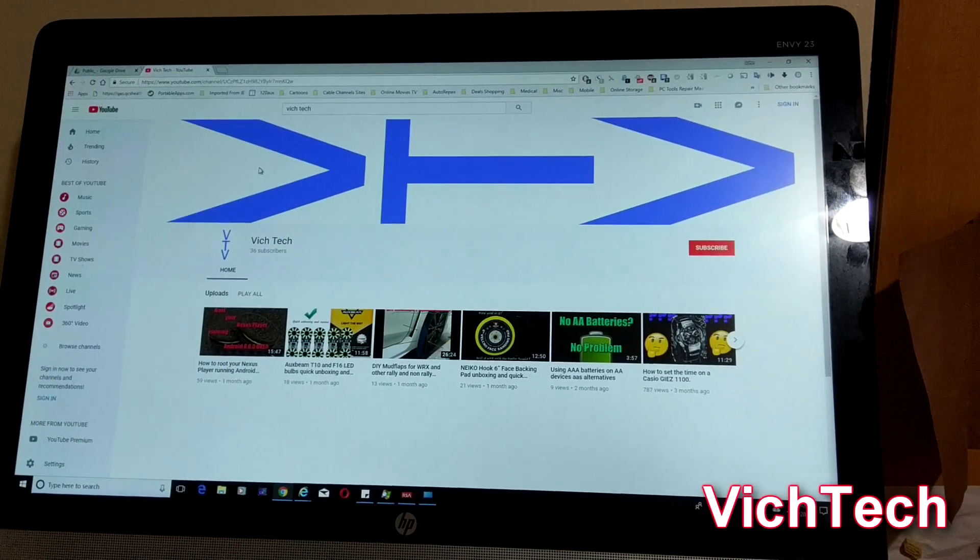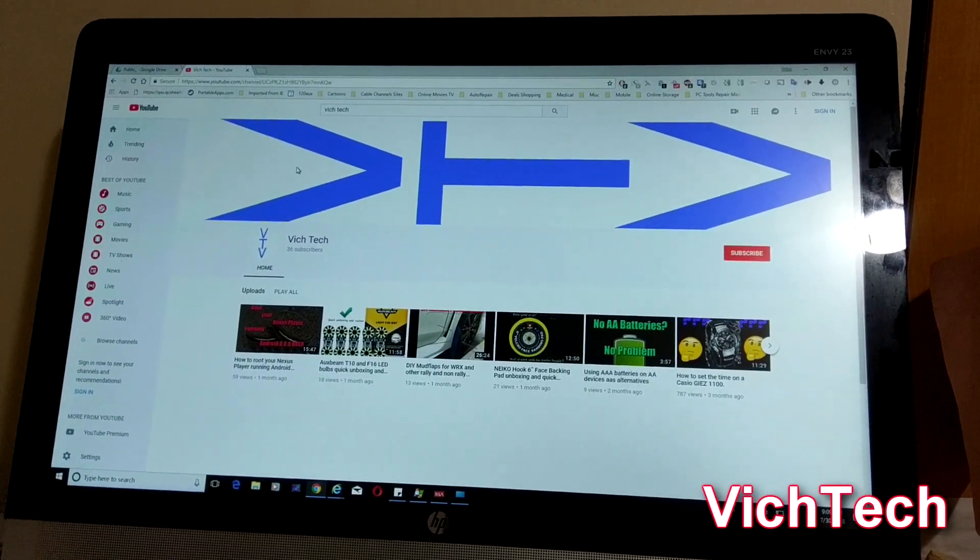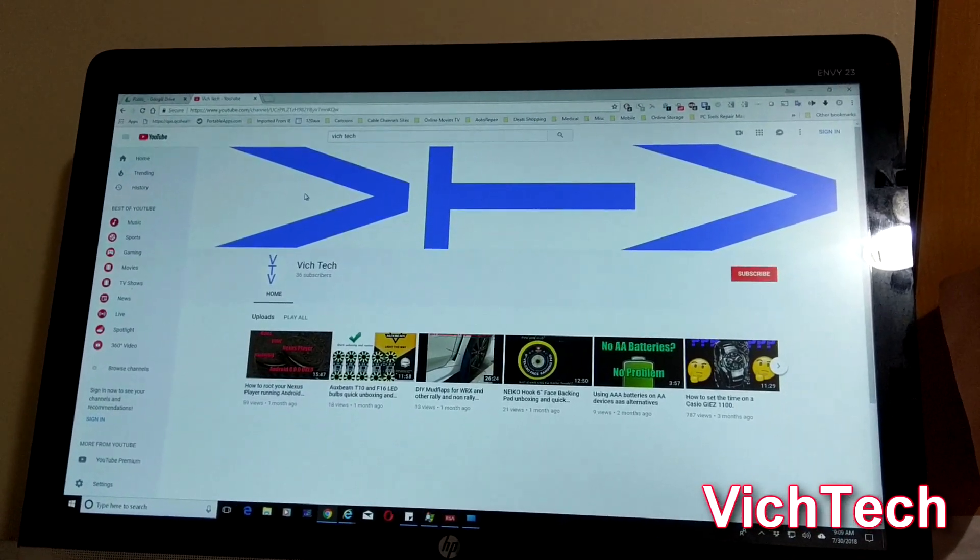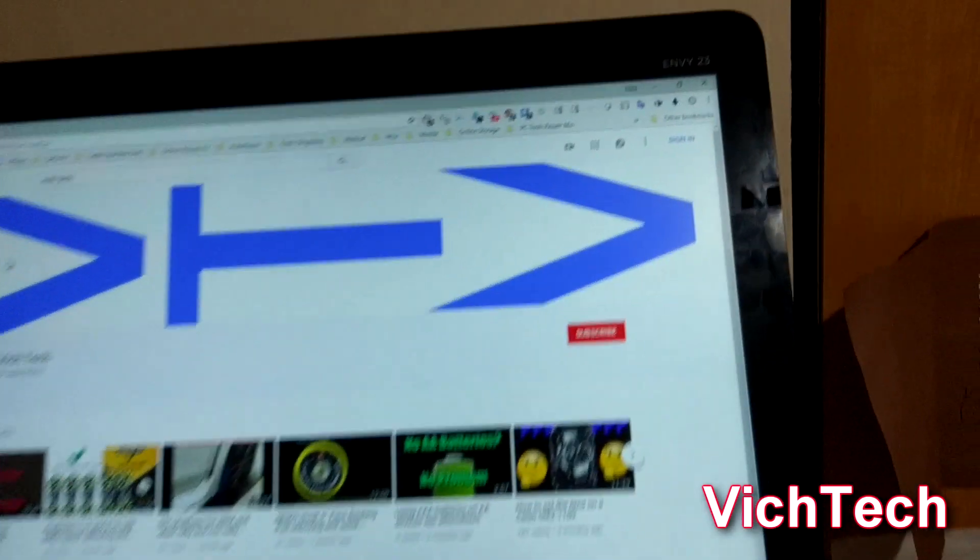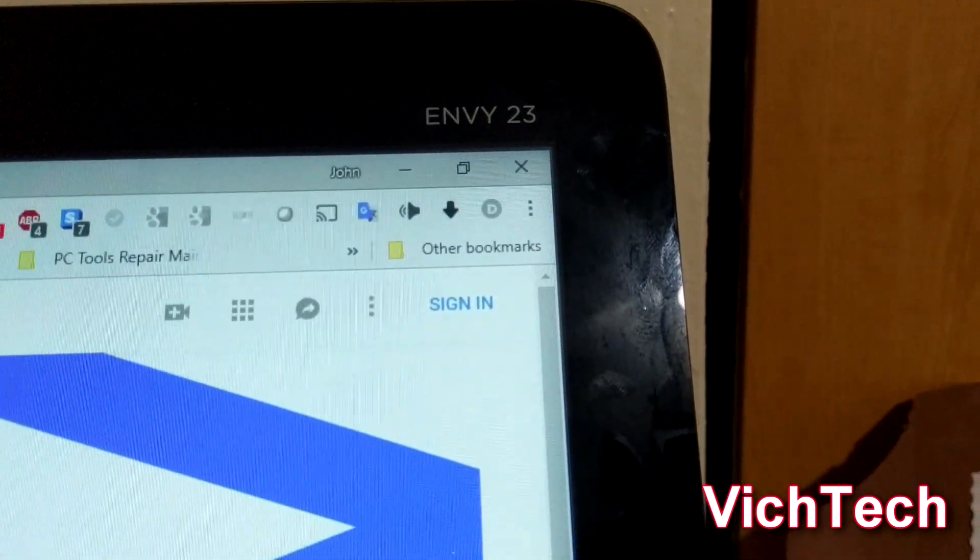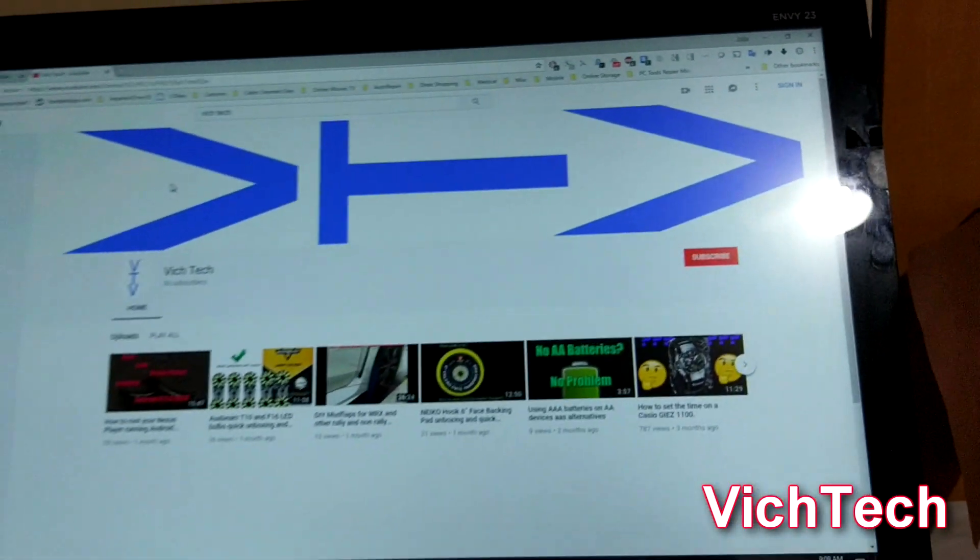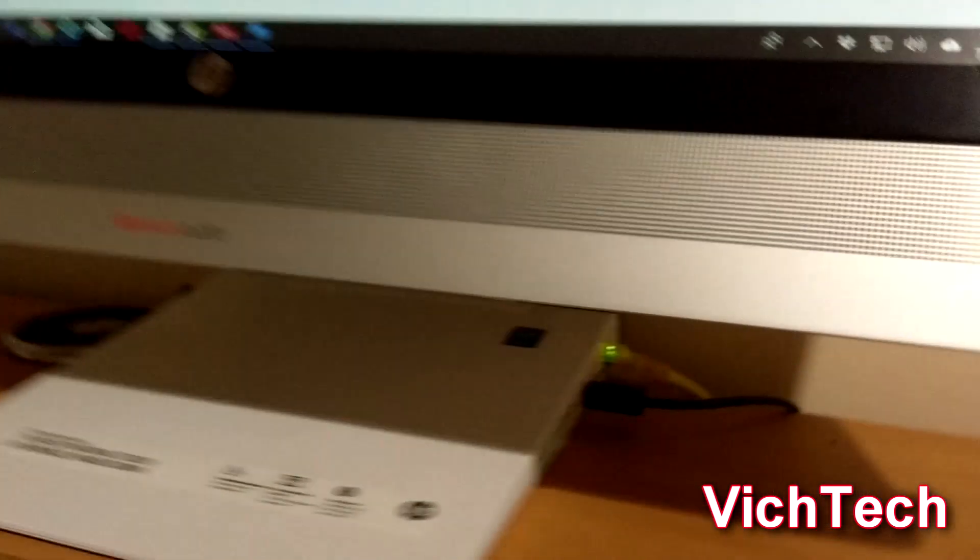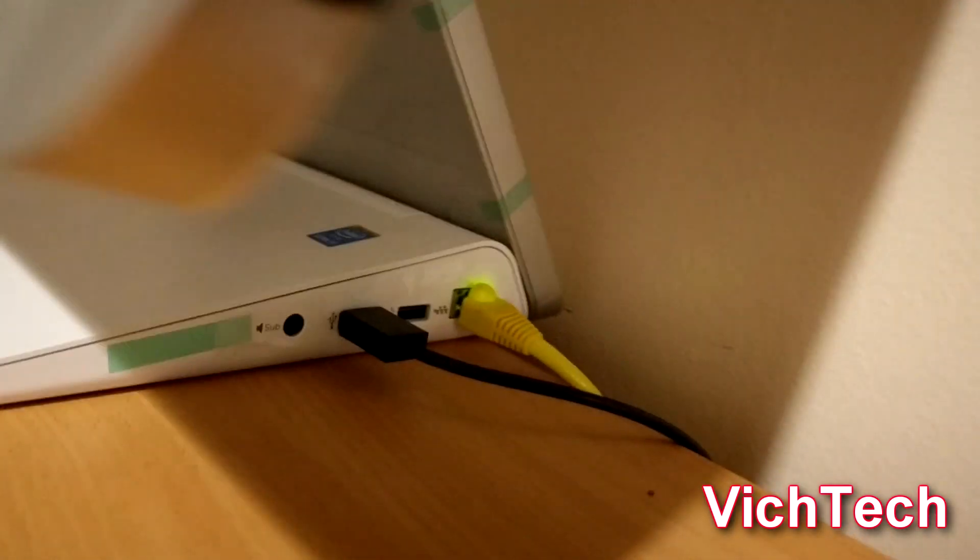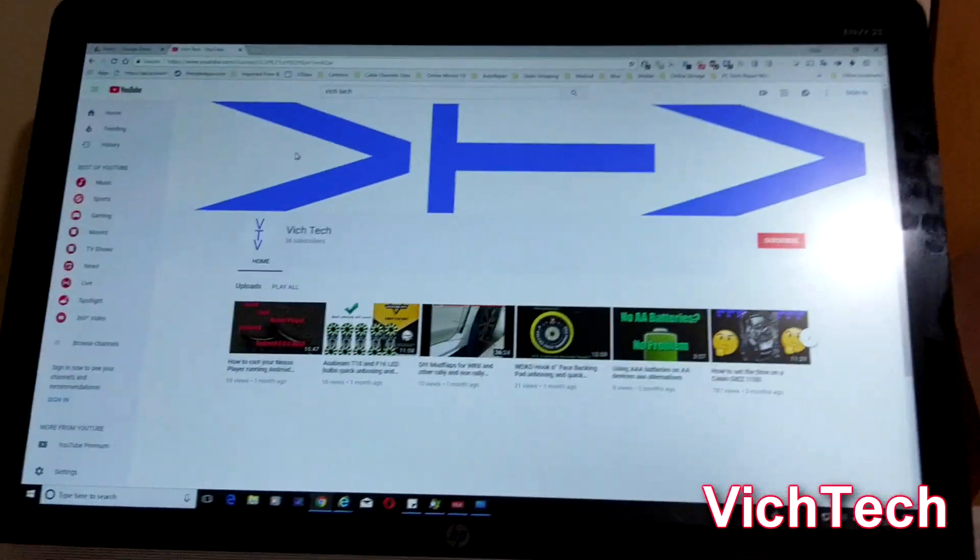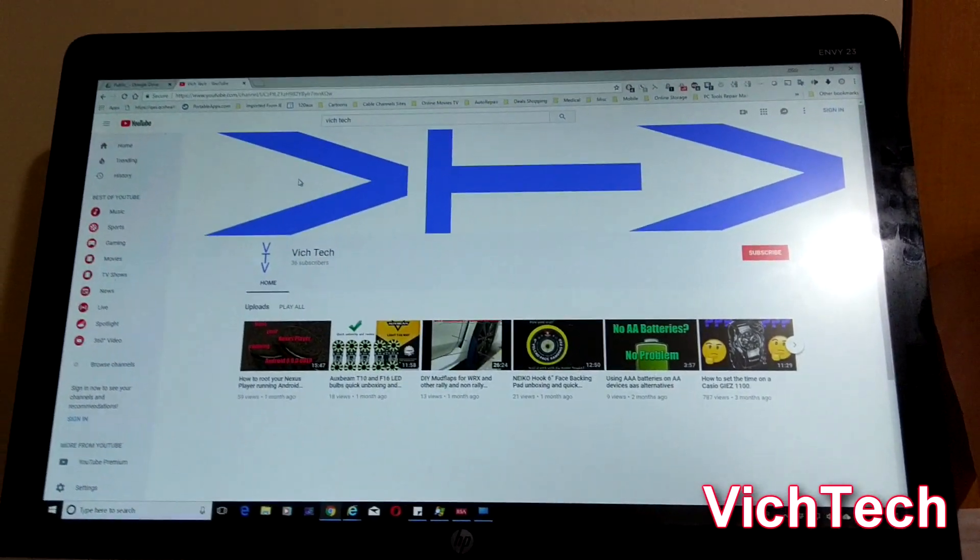Welcome to the VicTech channel with a quick video on how to use your HP all-in-one. This one is actually an NV23. How to use your HP all-in-one desktop as an external monitor for your Xbox, PlayStation 4, additional PC laptop, or any device that has an HDMI out.